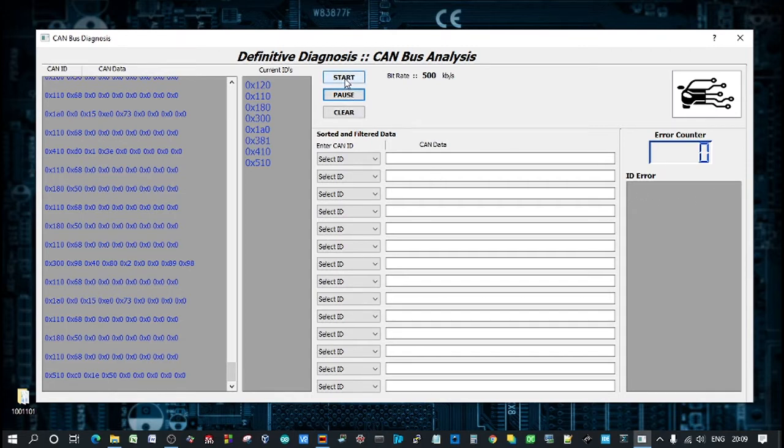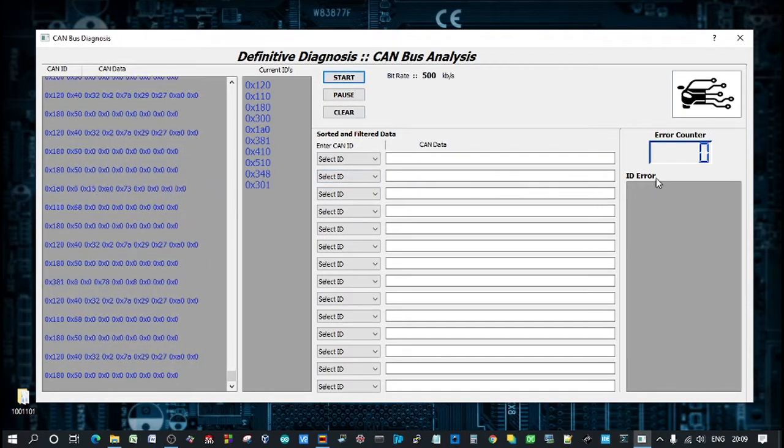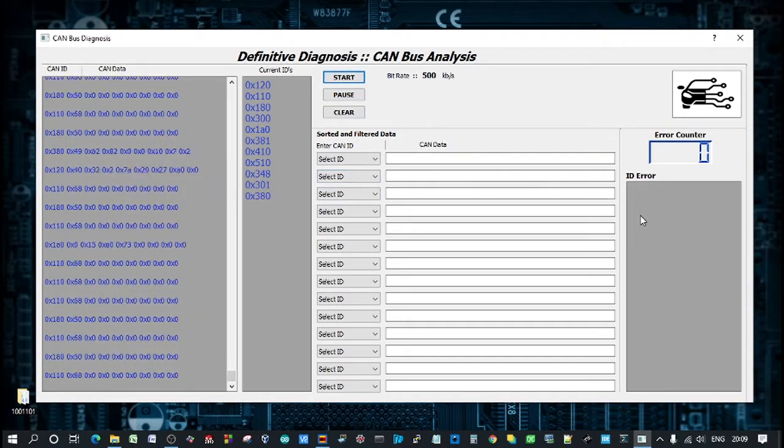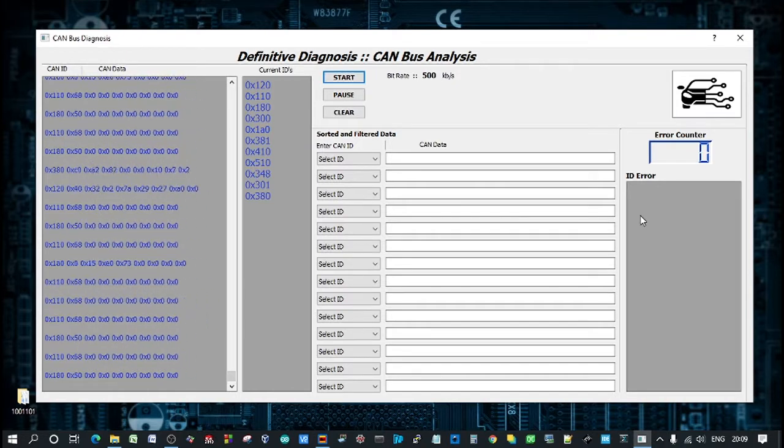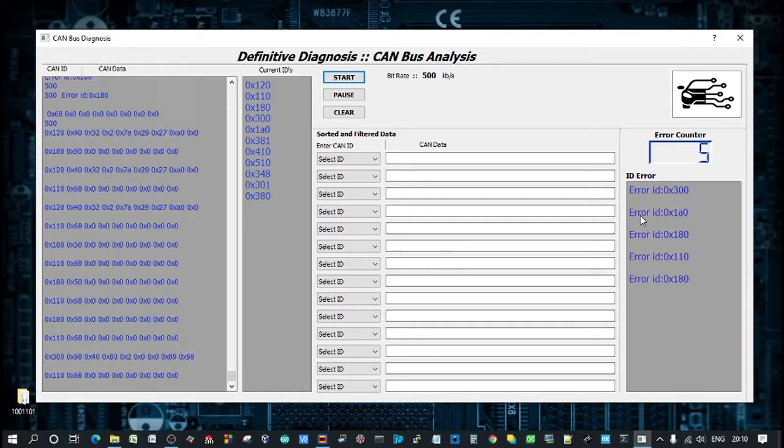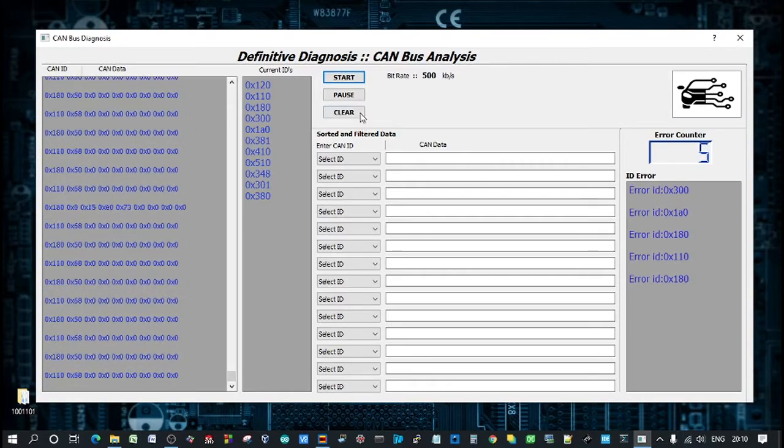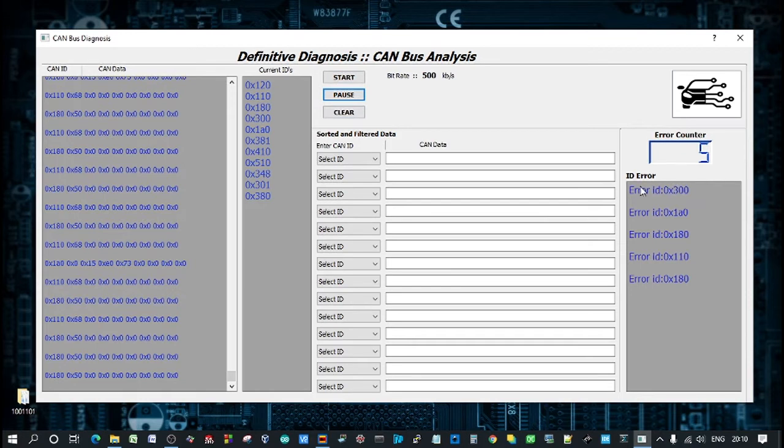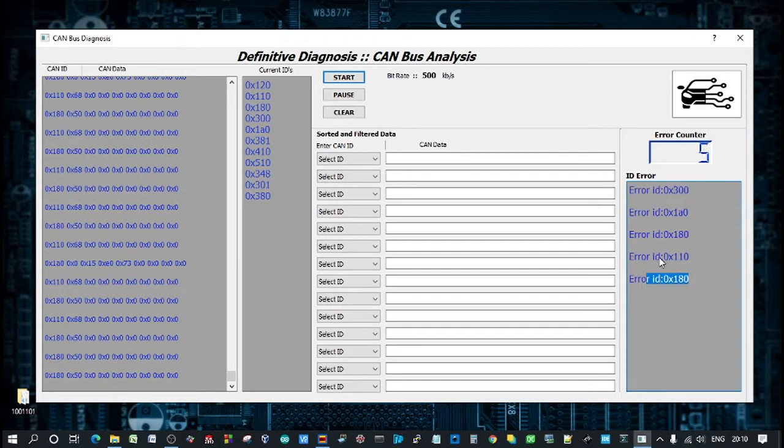So if I hit start. I'm going to induce a fault here. I'm going to short the CAN high to CAN low. You can see here. Let's just pause that. So it's indicated here. That the ID 0x300. Has logged an error. And also on these IDs as well.